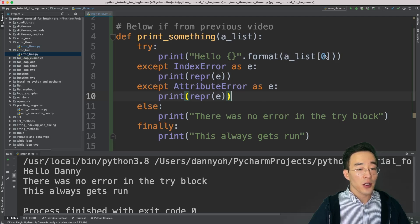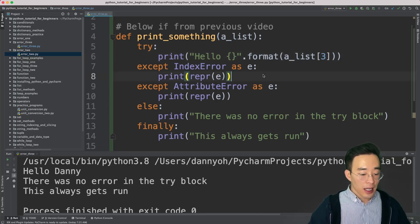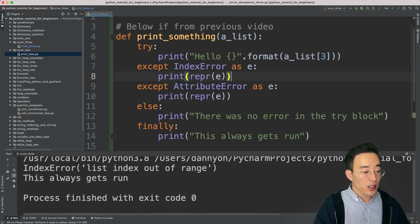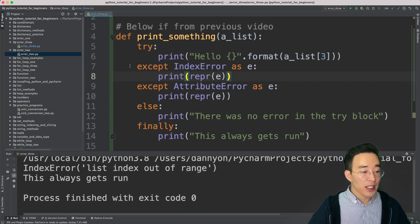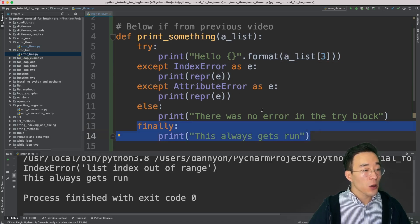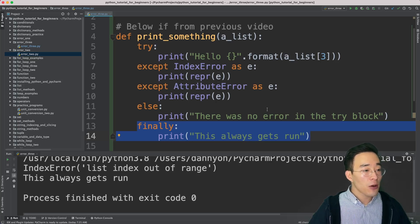Let's create an error in the try block. If I change the index from zero to three, it creates an IndexError. Running this again, you'll see the index error 'list index out of range' printed from the except block, and also a print statement from the finally block. That's a quick recap of the previous video — now let's talk about cascading exceptions.